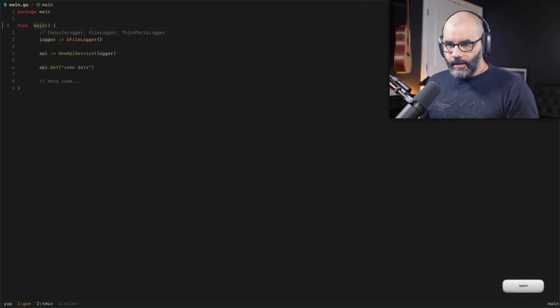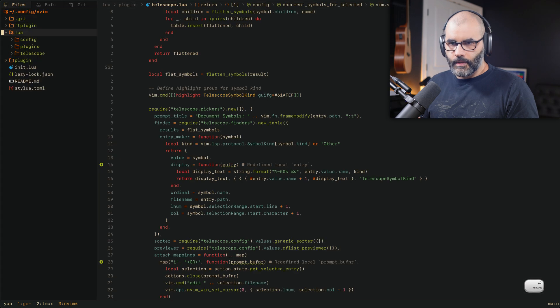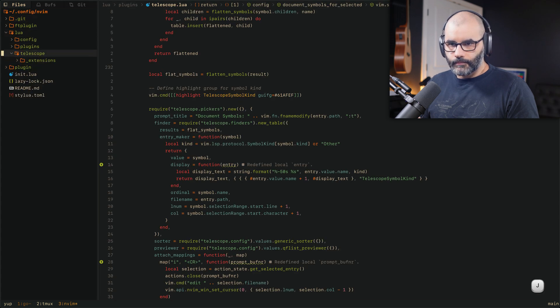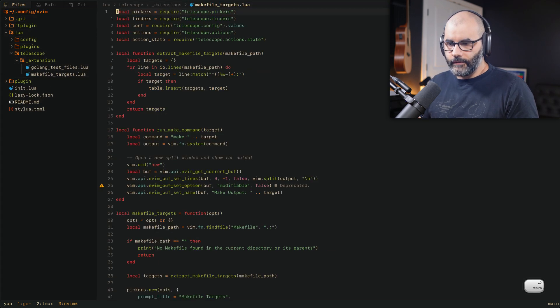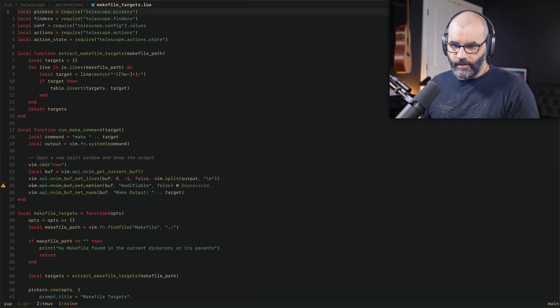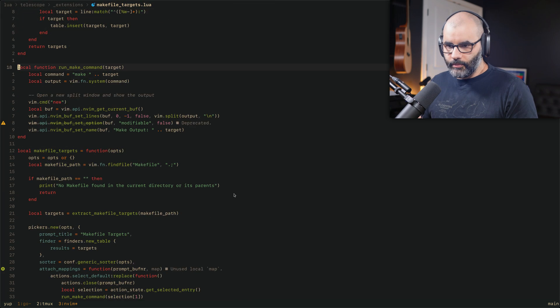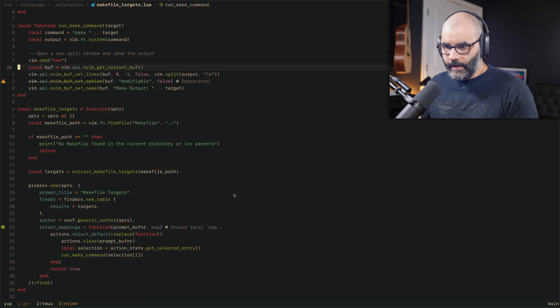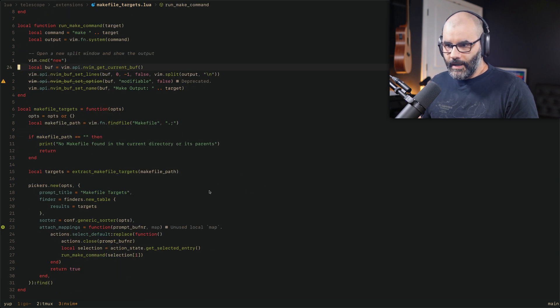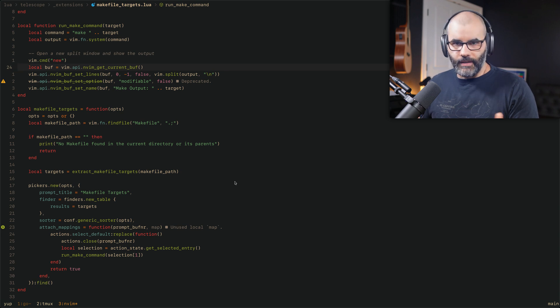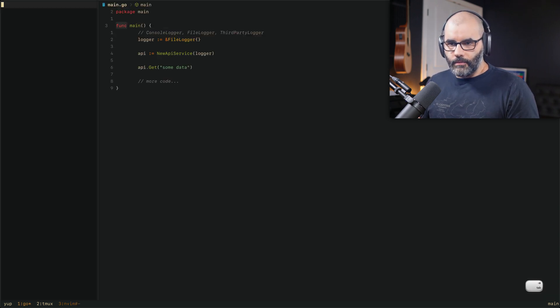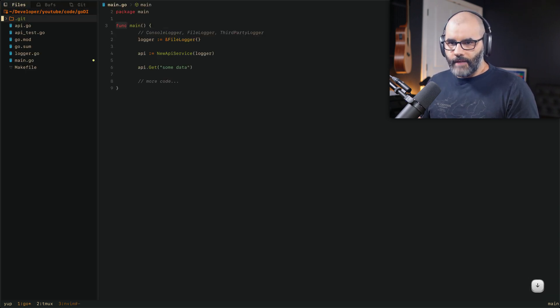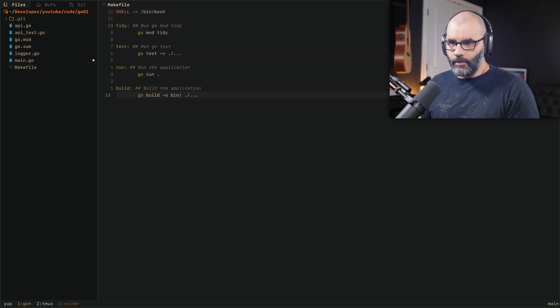Now, the second thing that I've done here, if you go here, I've created an extension for the makefiles, especially in Golang. I use that a lot. Essentially, the code here will parse any makefile you have in your project directory and then make them as like executable telescope things. Here's an example again. So here you see, I have this very basic makefile just to demo this, just a couple of commands.